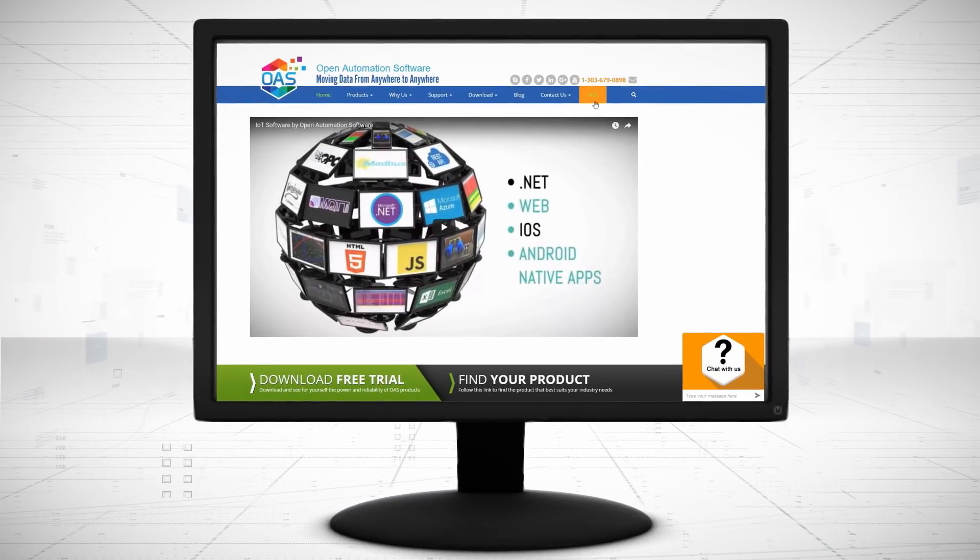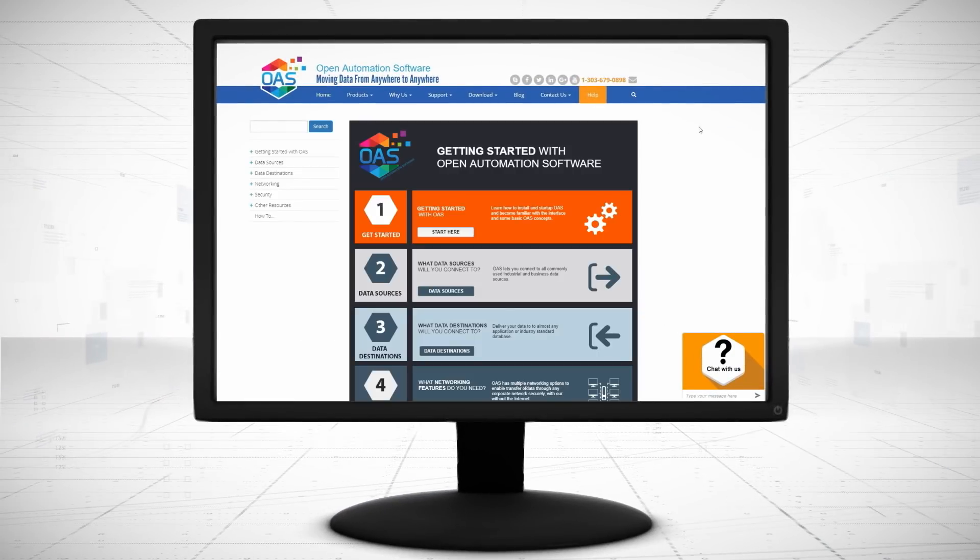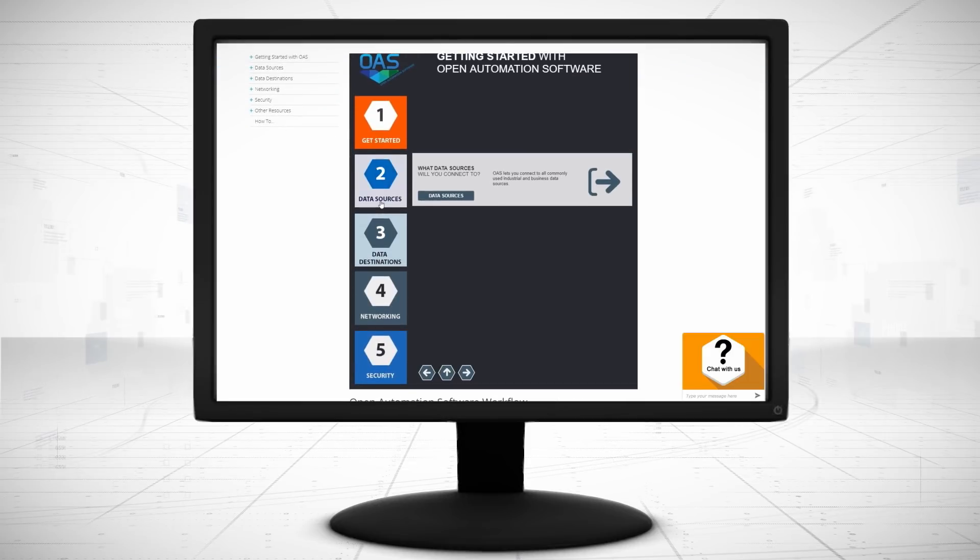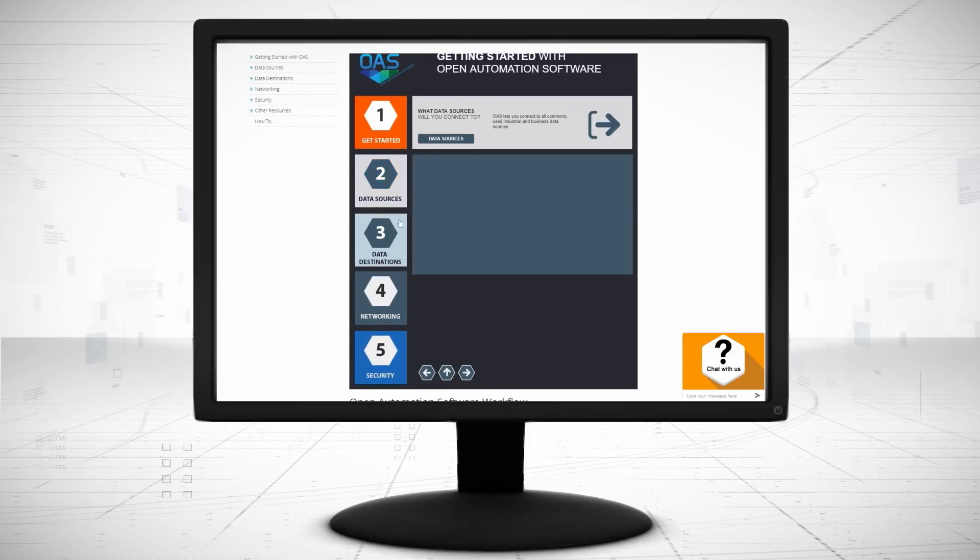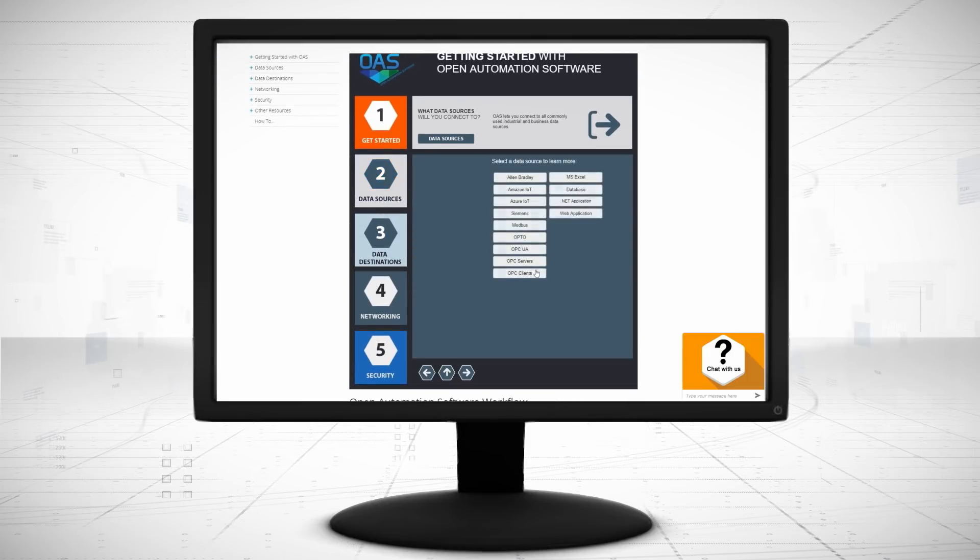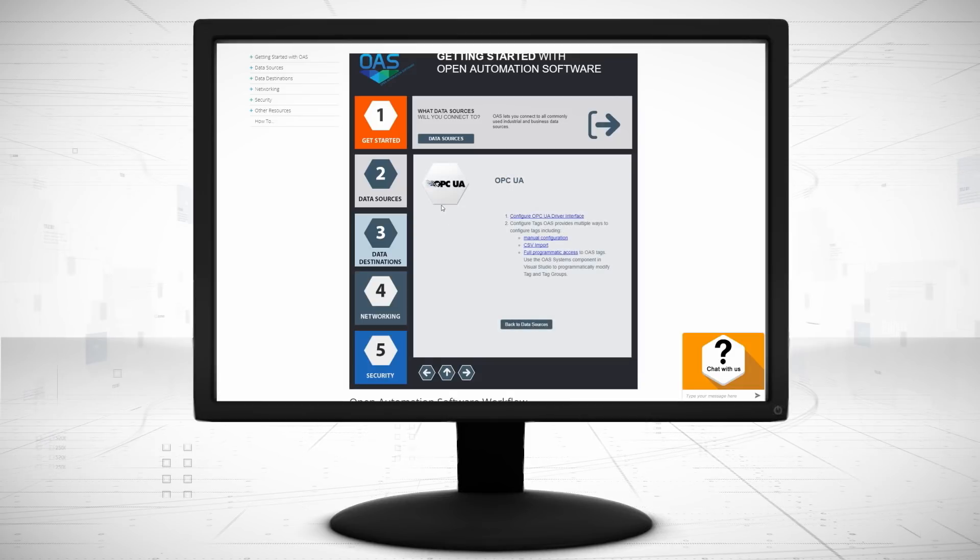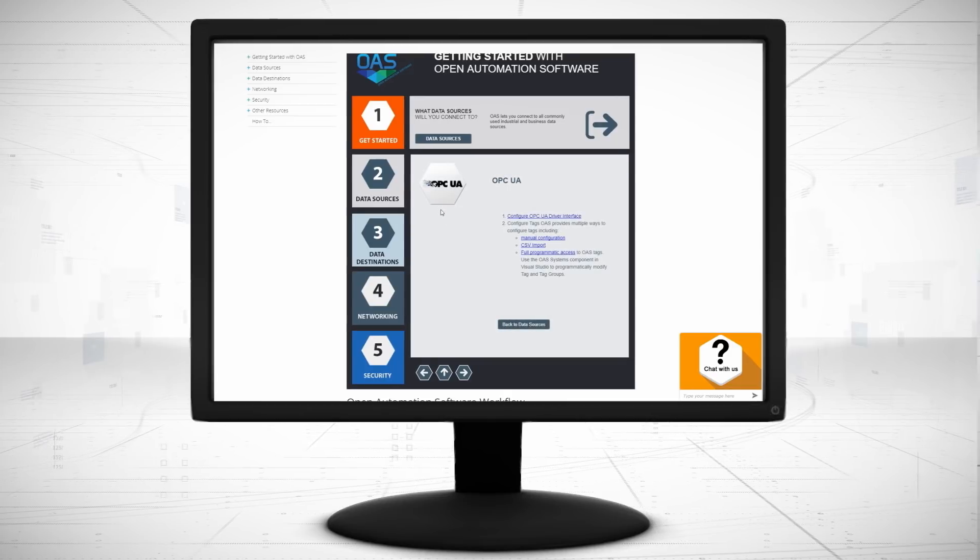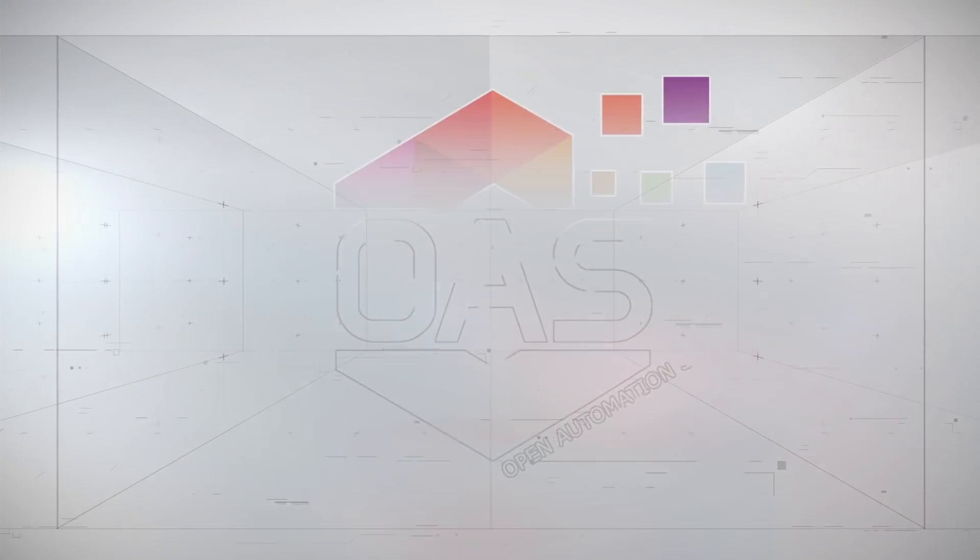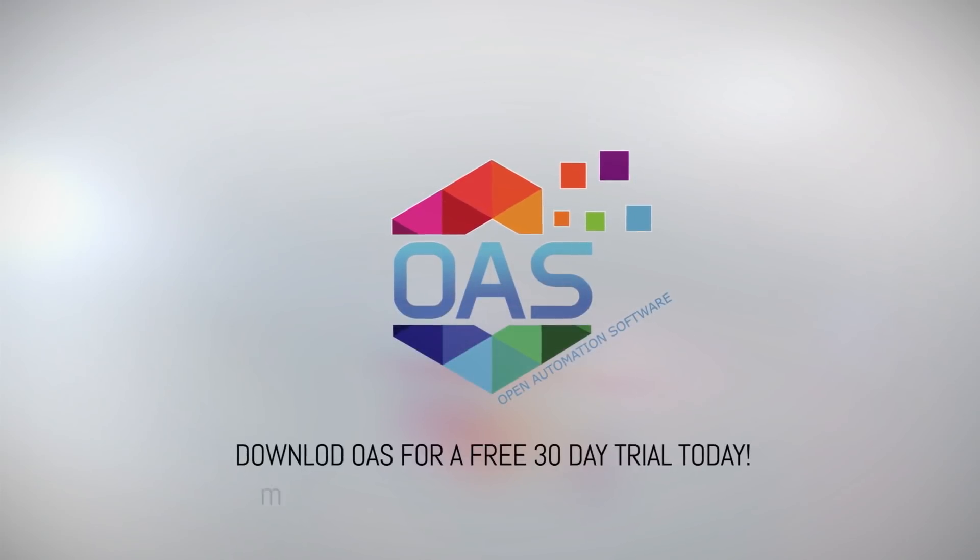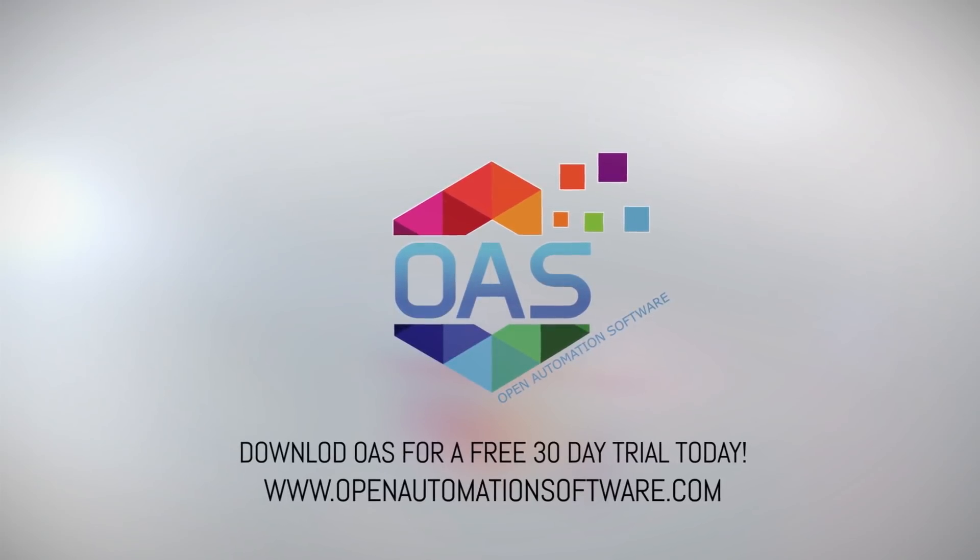Visit openautomationsoftware.com to view our knowledge base for easy-to-follow steps to connect to OPC UA servers. Download OAS to start your free trial today.